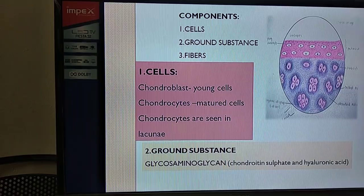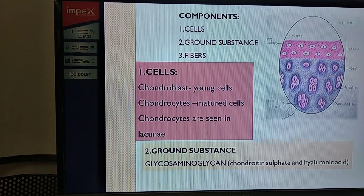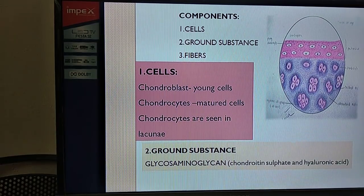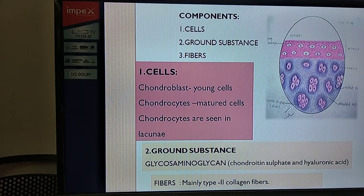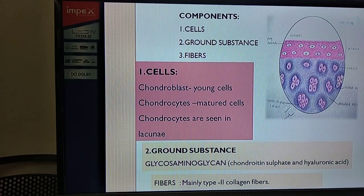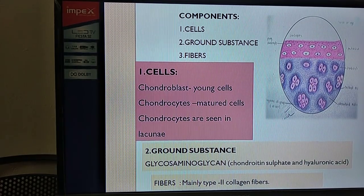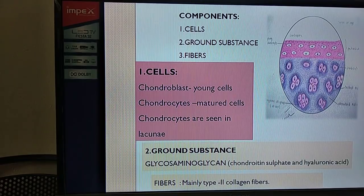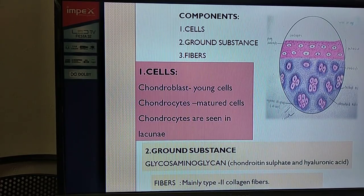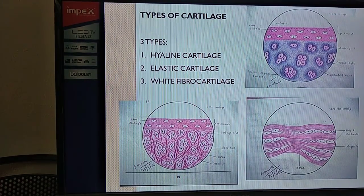The second component is the ground substance in the matrix. An example of ground substance is glycosaminoglycan, generally called GAG. The cartilage is mainly made up of this ground substance. Regarding fibers, in cartilage we can mainly see type 2 collagen fibers. In contrast, in bone we can see type 1 collagen fibers. In cartilage, type 2 collagen fibers predominate.